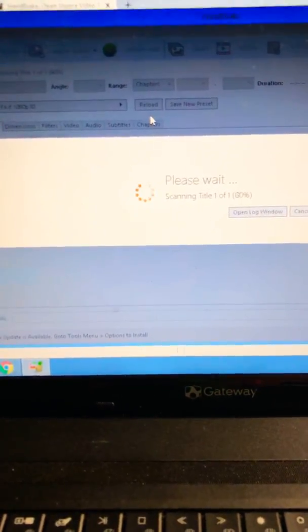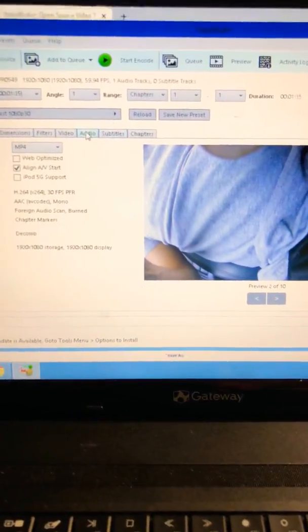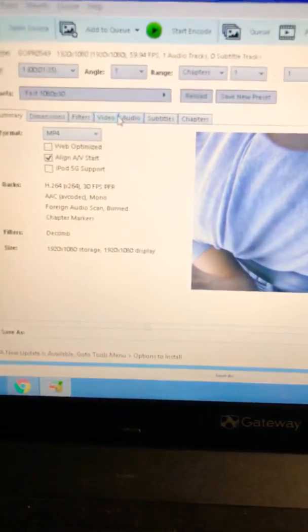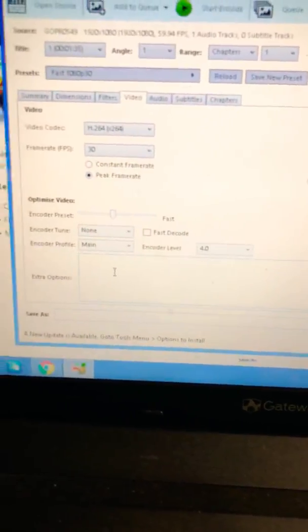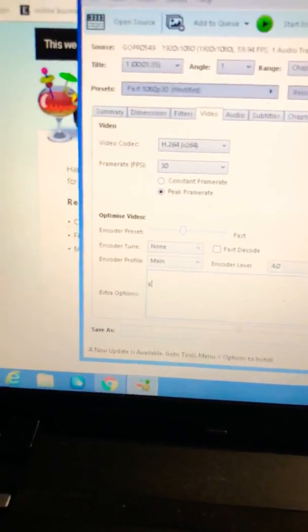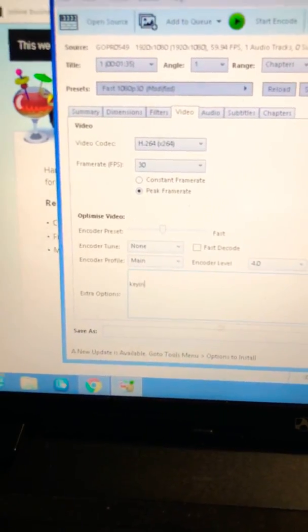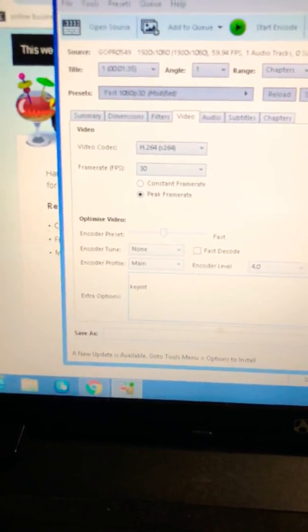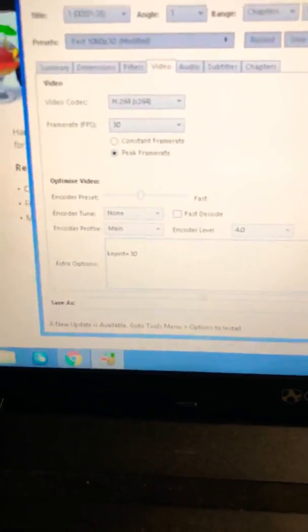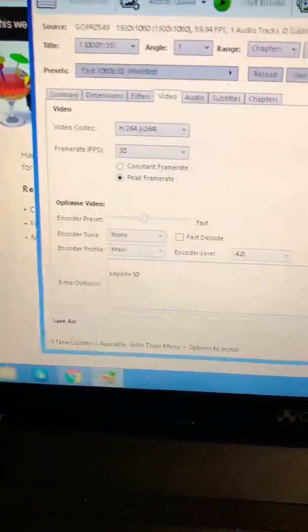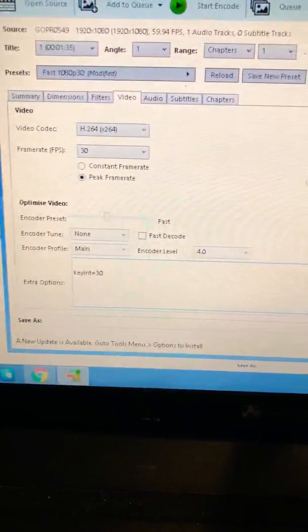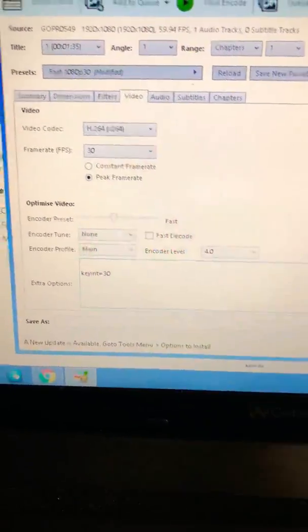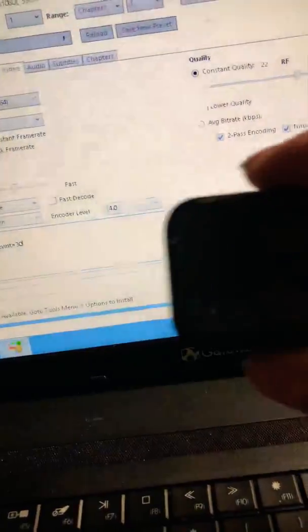Once this loads up you click on the video tab and down here in the extra options you're just gonna type in keyint equals 30. That's just gonna tell this software to encode this video at 30 frames a second because GoPros I think record at 60 and I don't think the PlayStation supports that in ShareFactory.